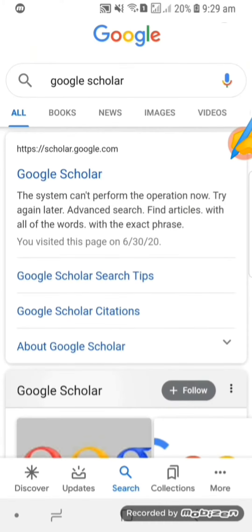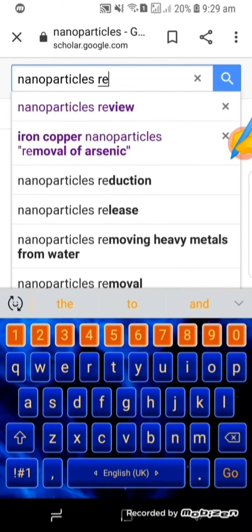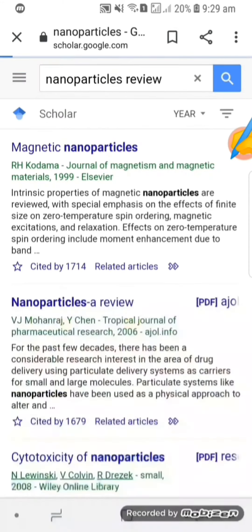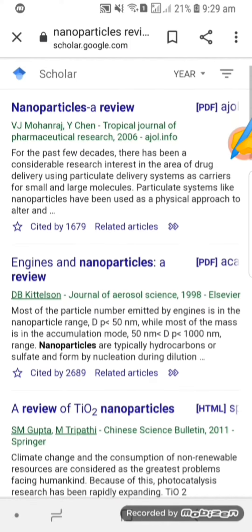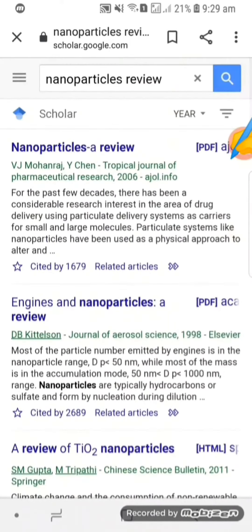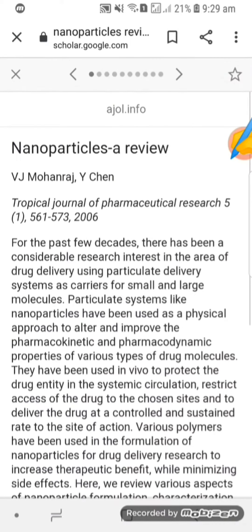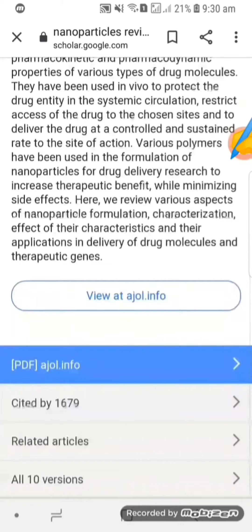Search for Google Scholar on Google, then write your desired keyword. Like I have written 'nanoparticles' here, and you can see there are diverse results related to my search. I am going to open the first one — as you can see, this paper has no barrier.